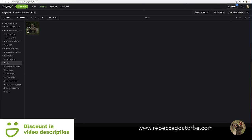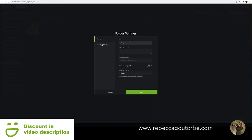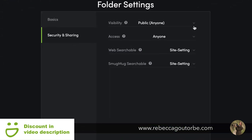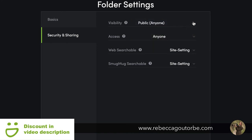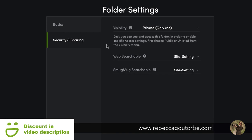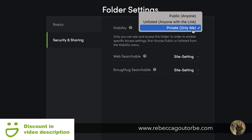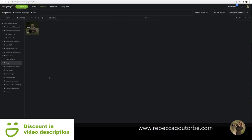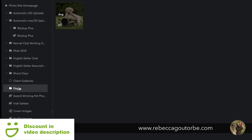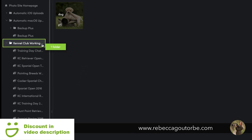Folders have privacy settings too — security and sharing — just like galleries: private, unlisted, or public. If you set a folder to private but put a public gallery inside it, the folder setting takes priority and you won't be able to see those photos. So if you're storing photos privately, set both the folder and galleries to private.